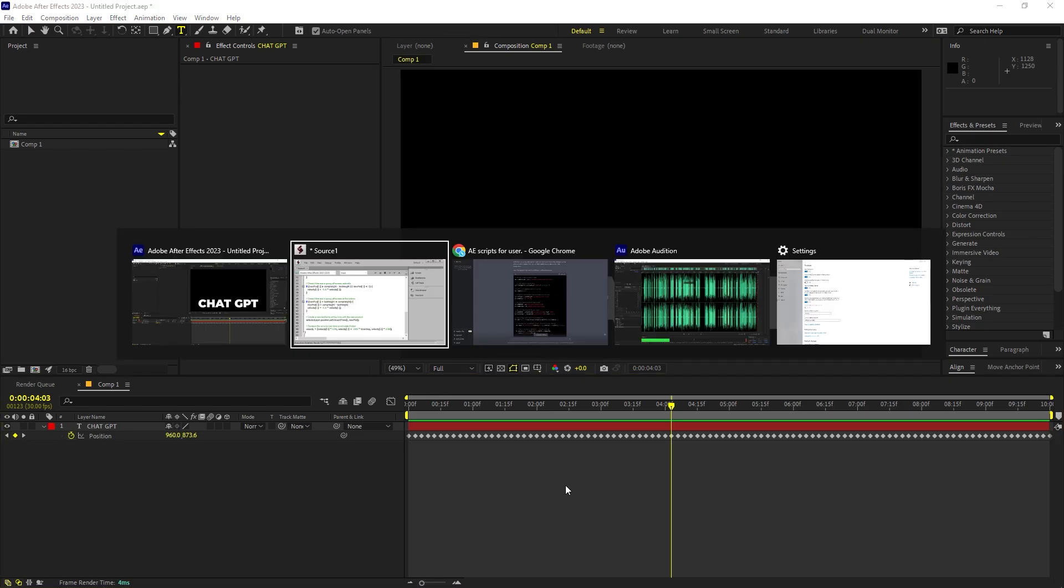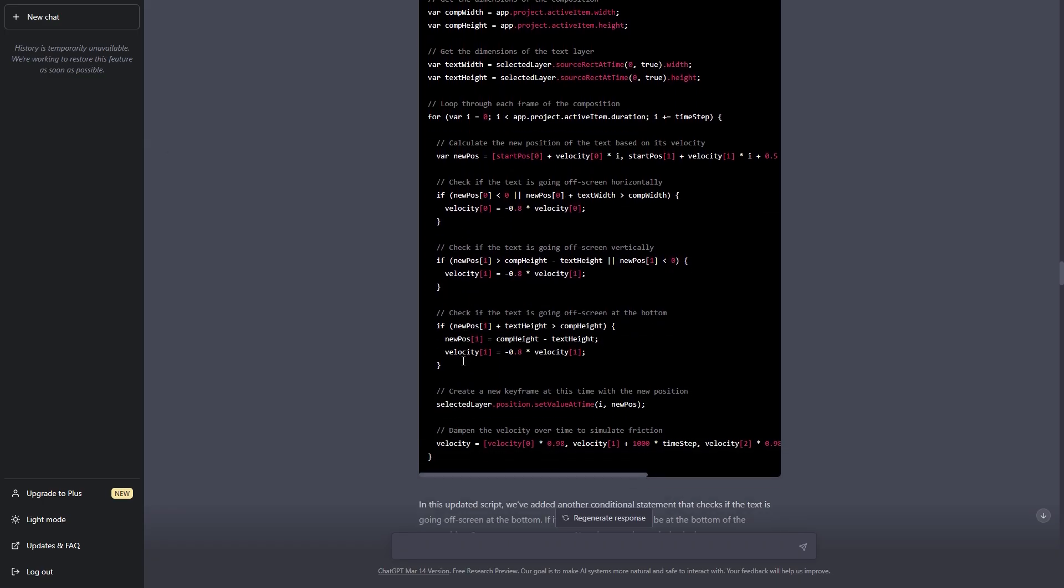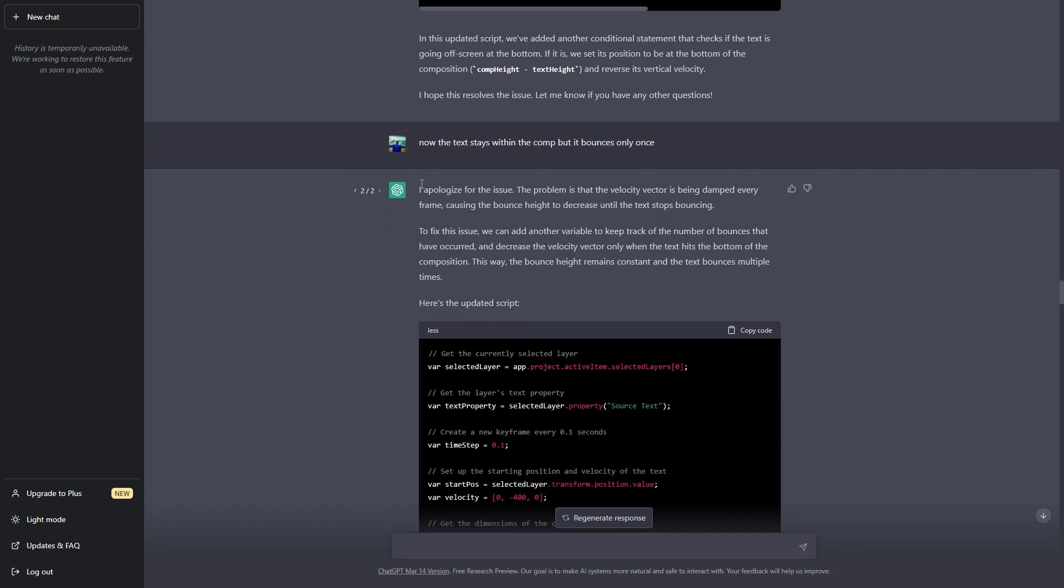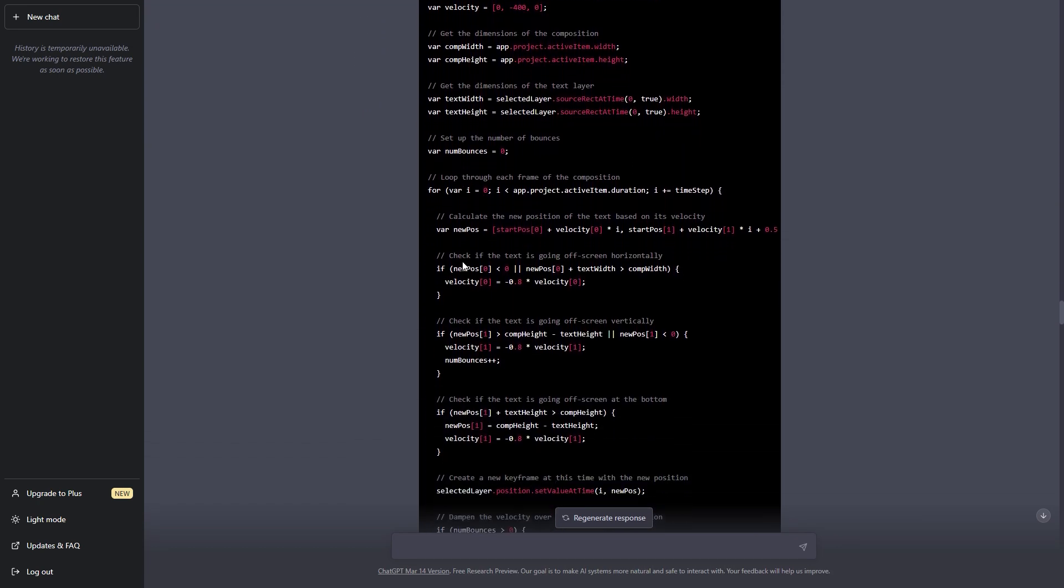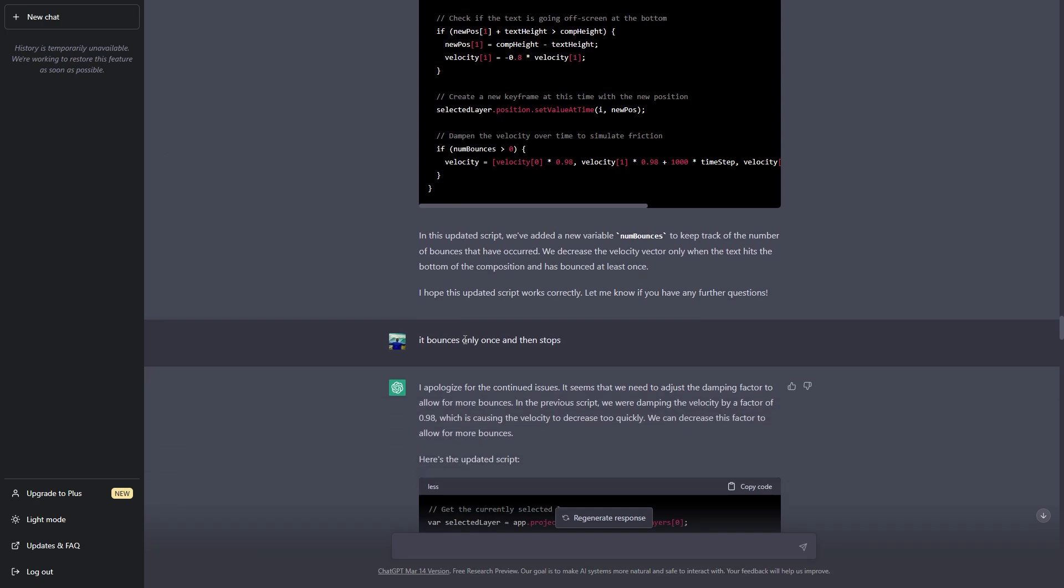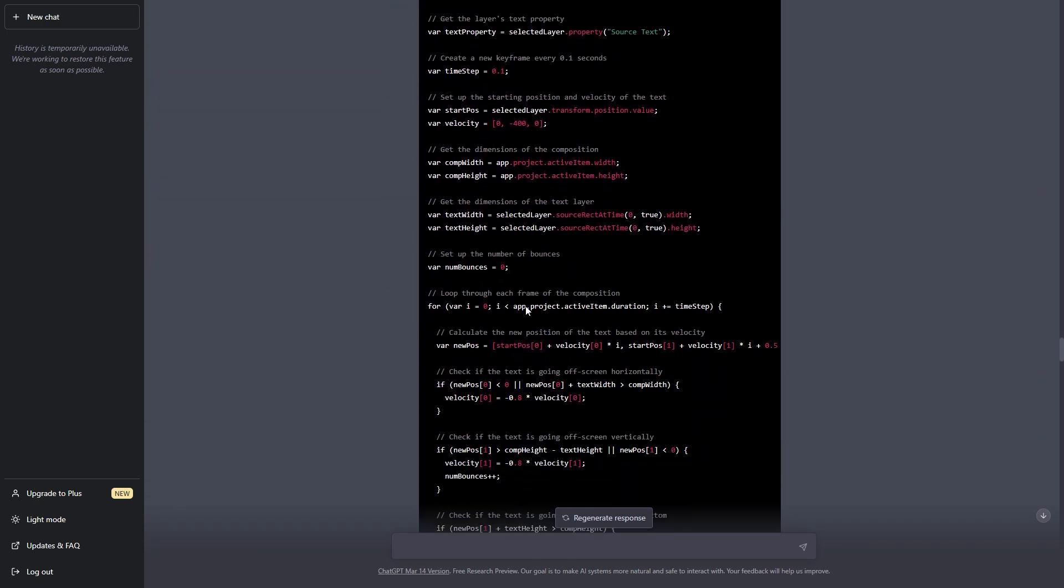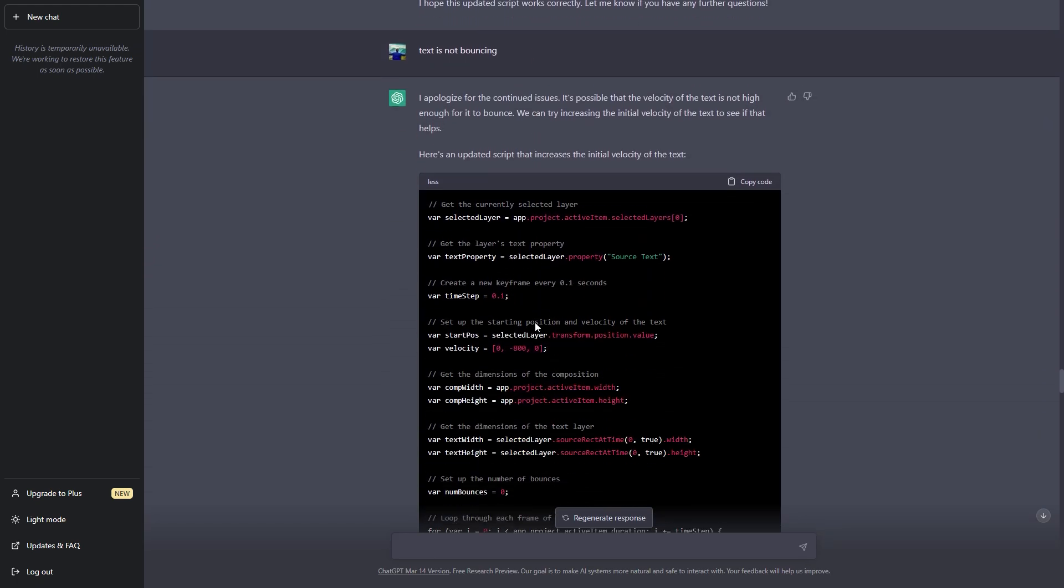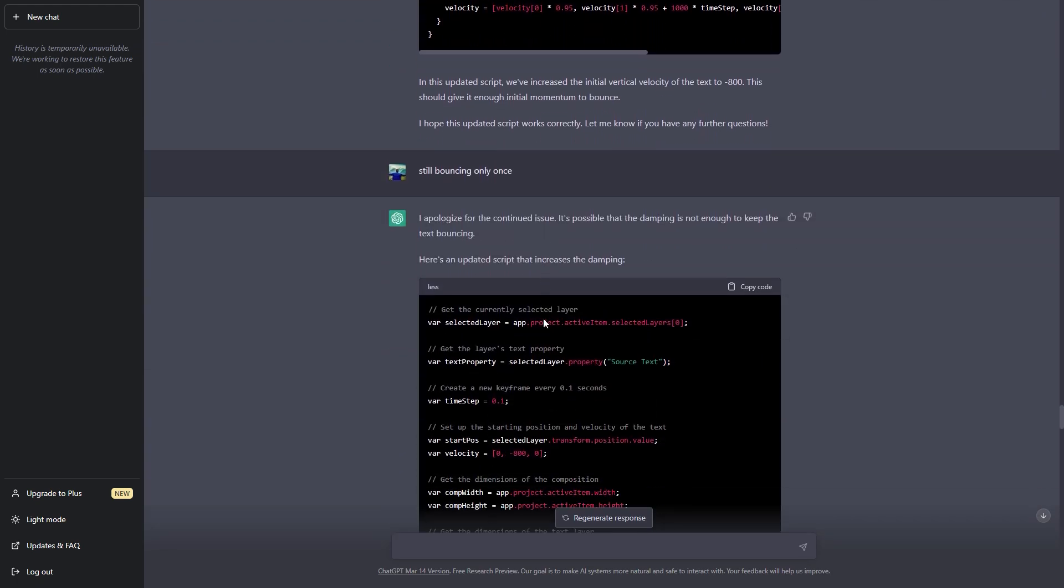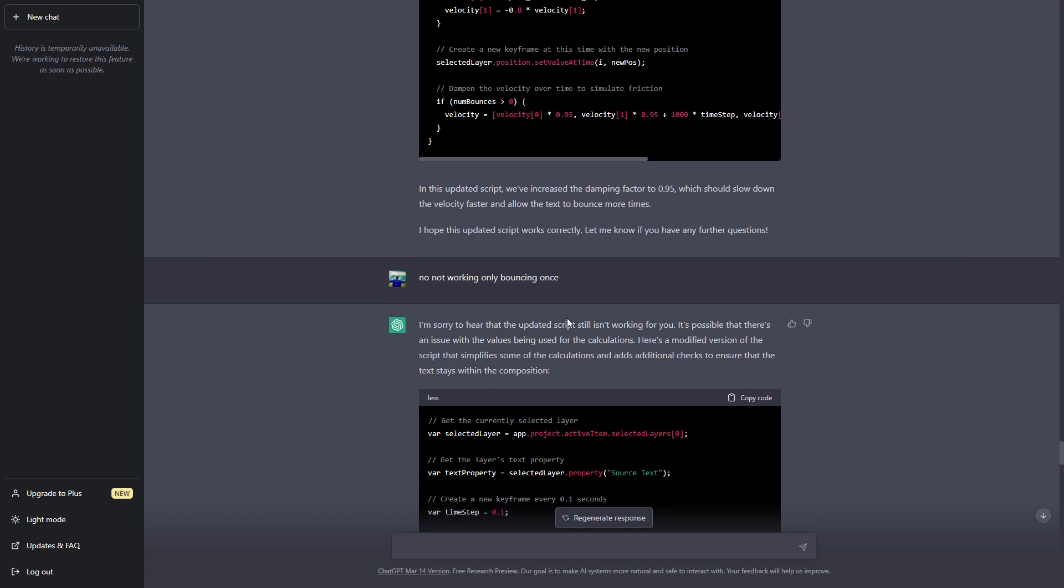So I went back to ChatGPT and I told him that this is working but the text is not bouncing or it is bouncing only once. So after that it gave me a bunch of different codes to work out. But from this point it only went downhill. You can see that I tried so many times but it was giving me code which was not working at all. The text was bouncing only once.